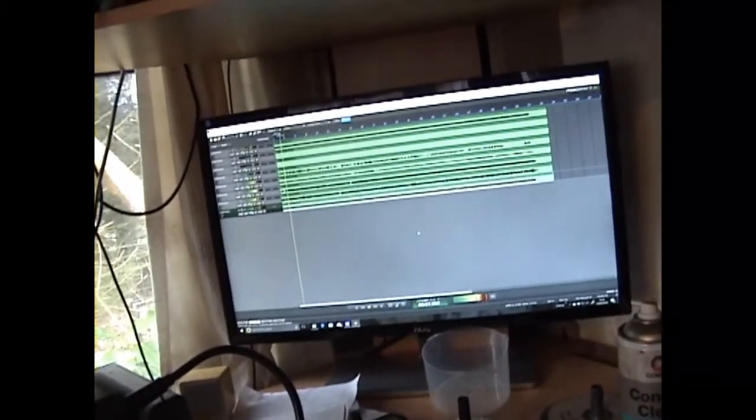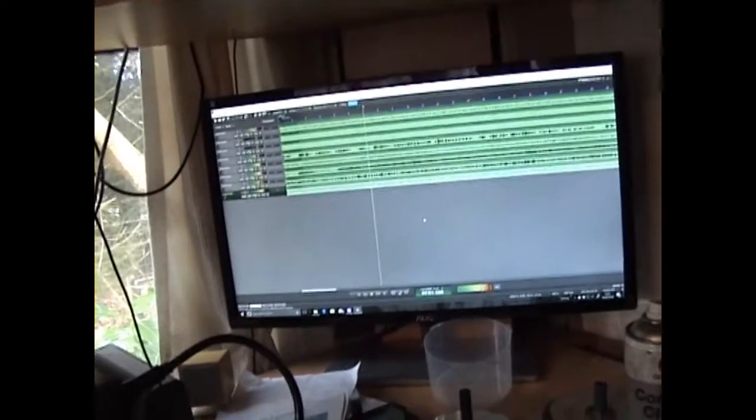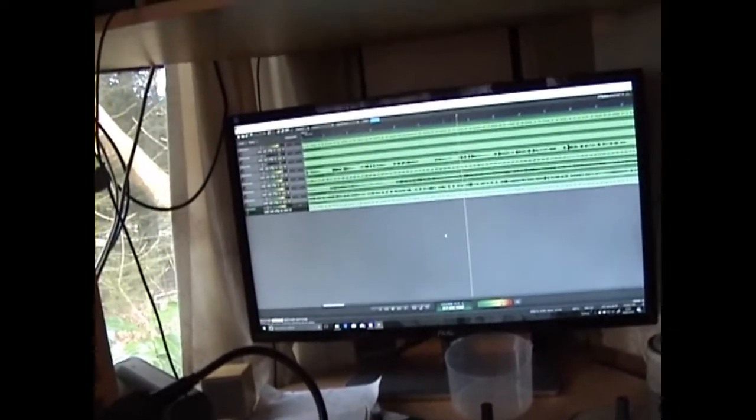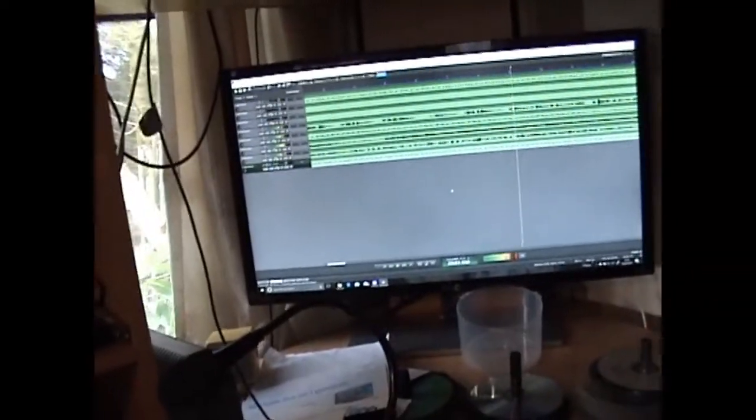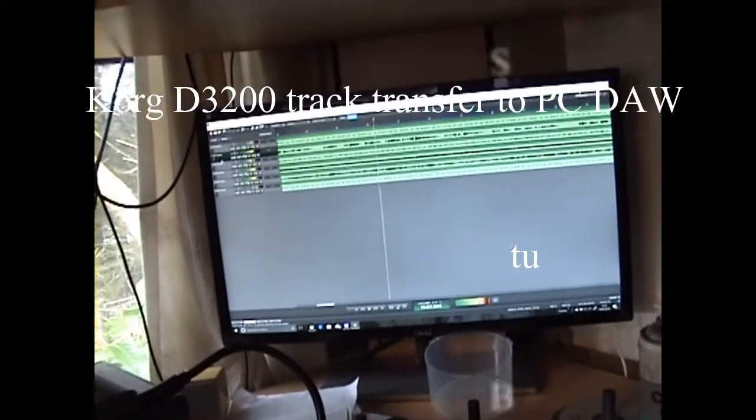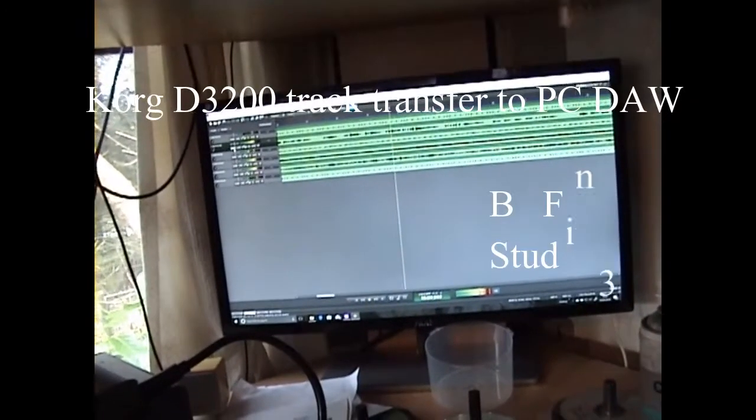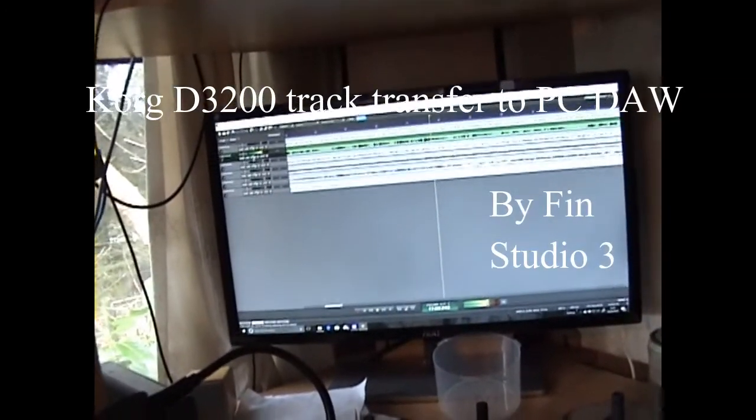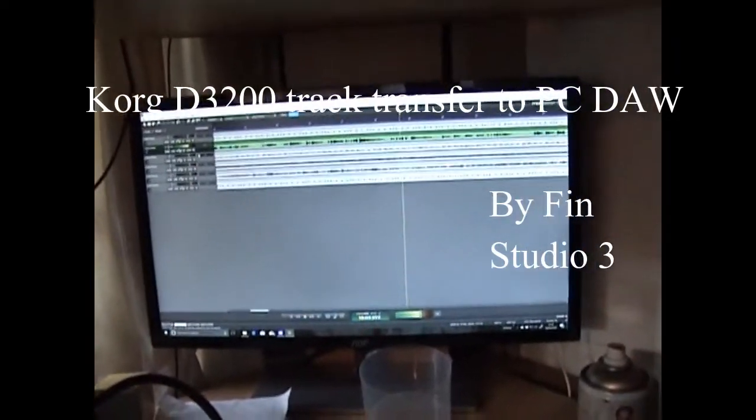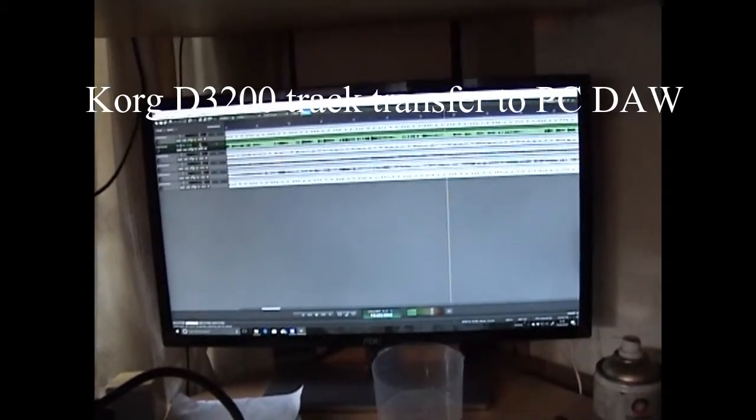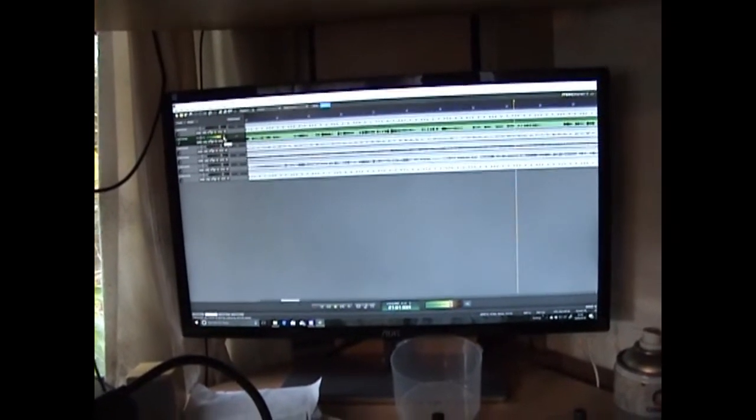So as you can see, now we've got two blank tracks there. So here's my audio track. So I can do my mix in here.